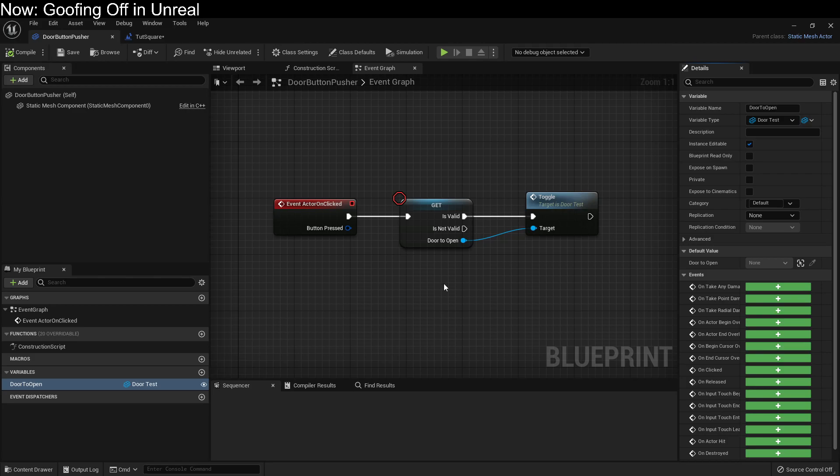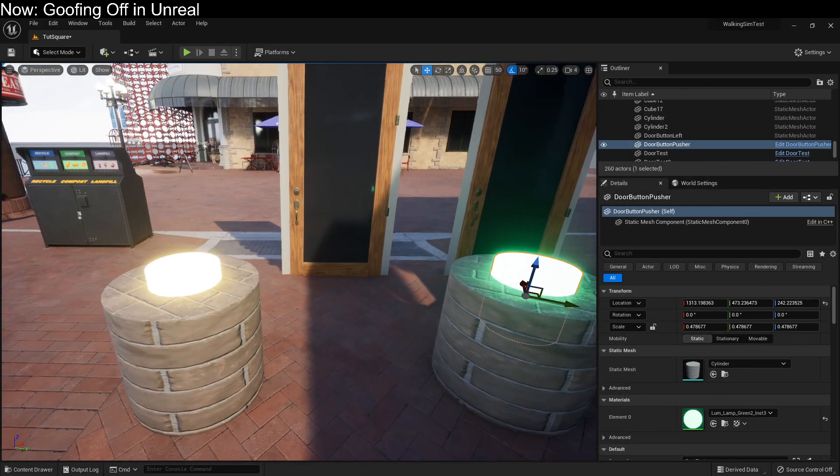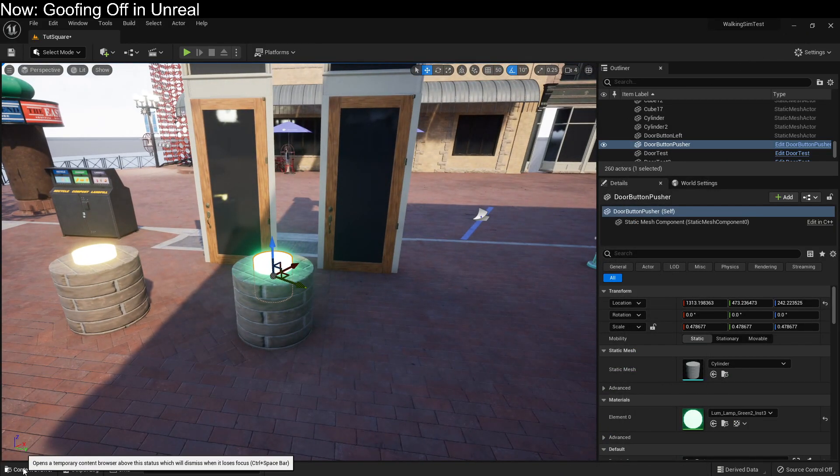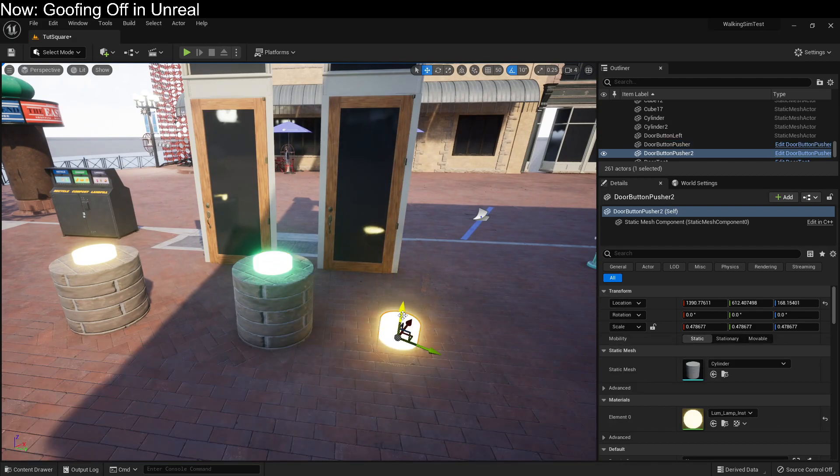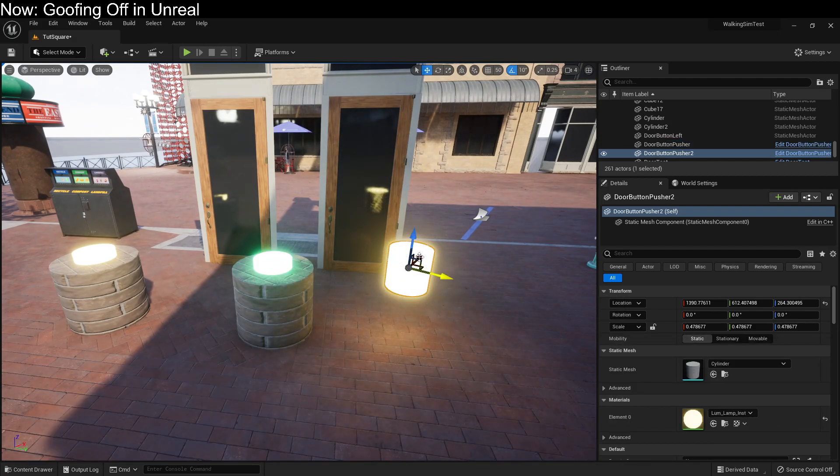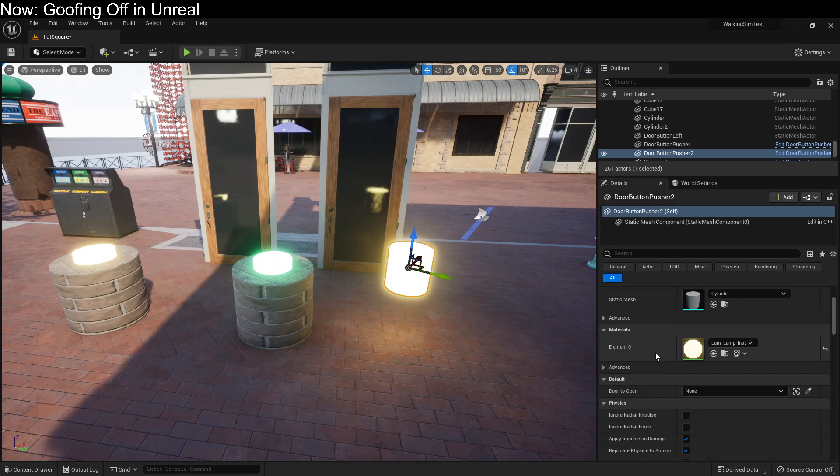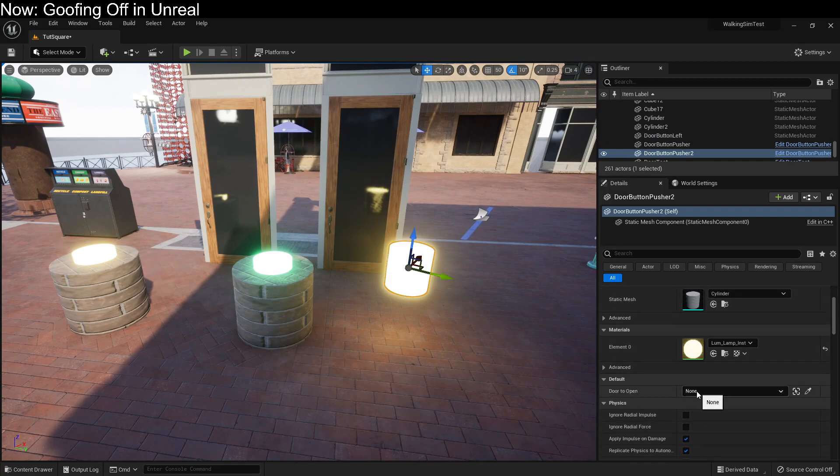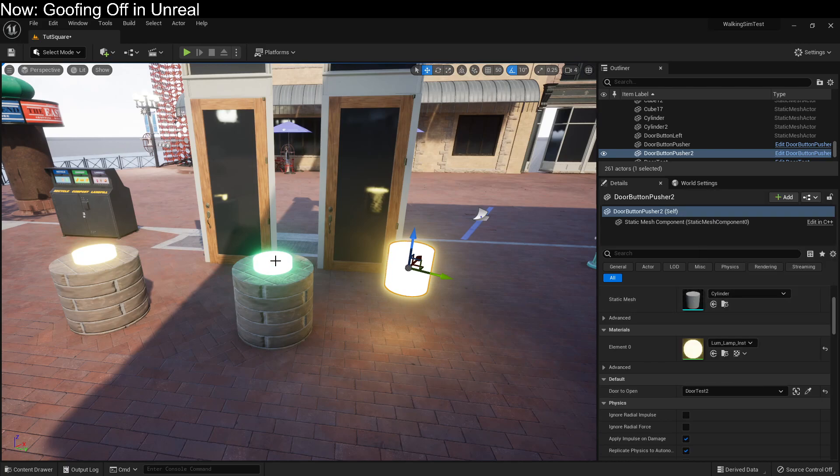Not if we're this class. But we can do it if we're a version, an instance of this class. Now to do that, we can simply drag the door button pusher, here it is, into a level. Boom! Here is a specific door button pusher. And that variable, why? It's right here. And we can just select one of the other objects in our level. Which is exactly what we've done. See?